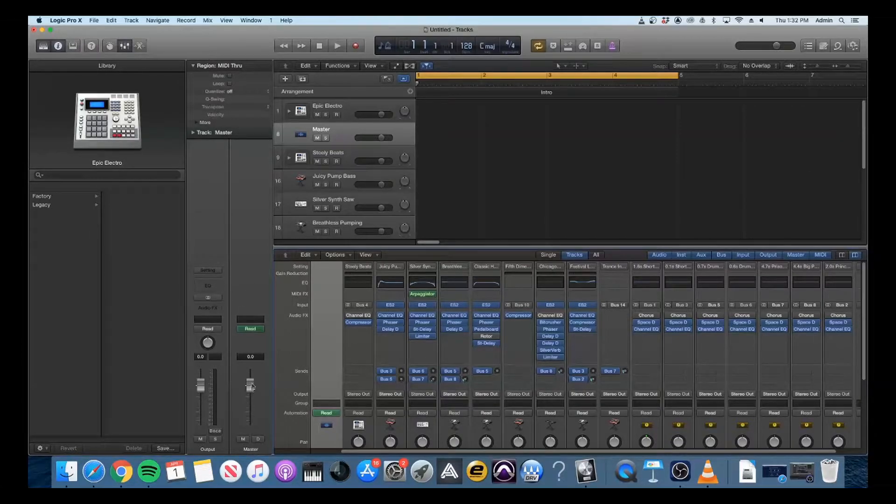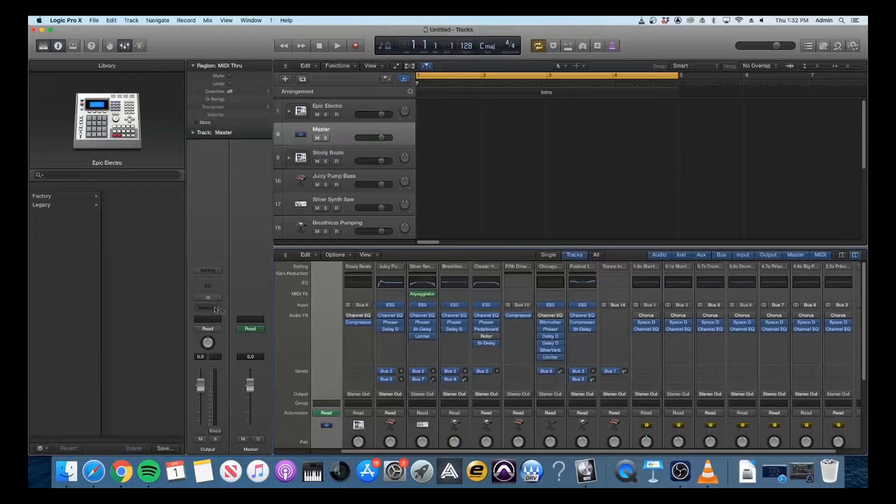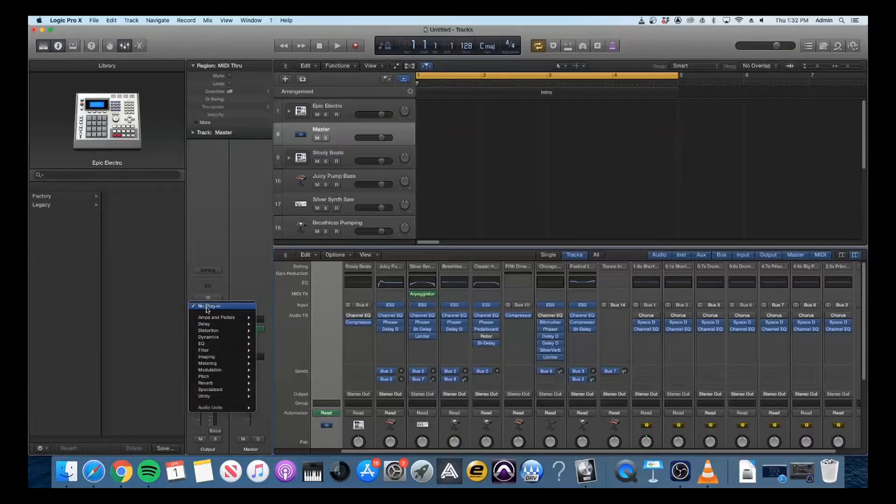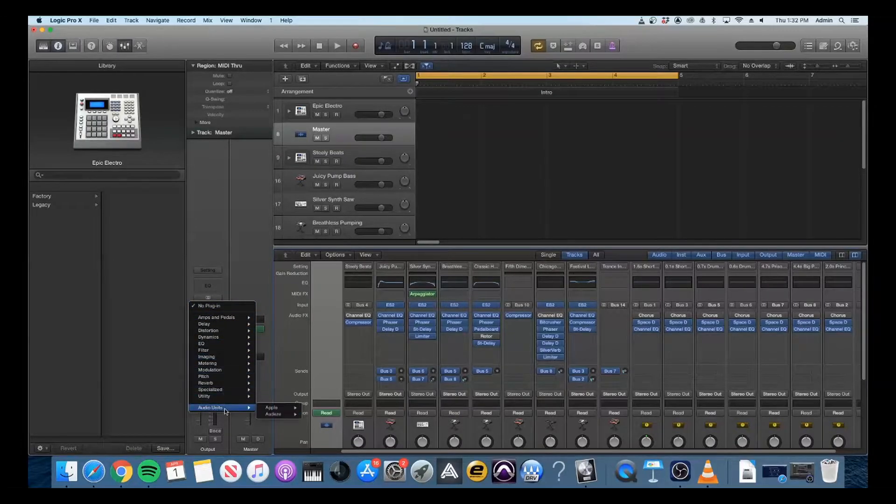The first thing you're going to want to do is pull up your project, and then on your output or master bus you can simply select the plugin.